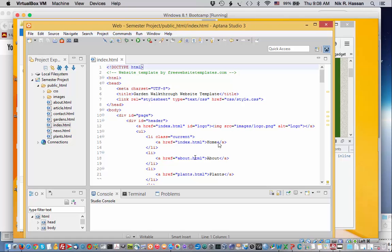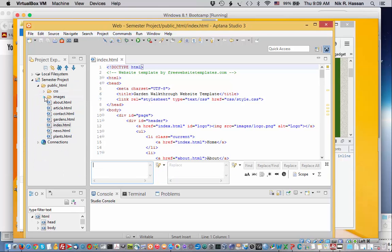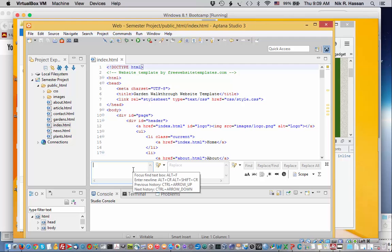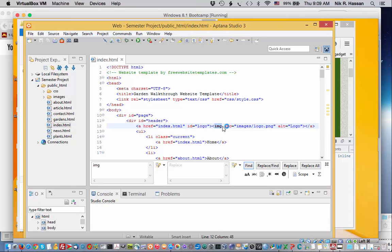And we can also use Aptana to search for images. And to do that, let's just click on edit and find. So we can find and replace and it opens up a little window here where you can type in, let's say you want to search for all the images. Of course, the image tag is IMG. And you can click on find. And there we go. It points to the image tag. And right now it's pointing to a different image tag.